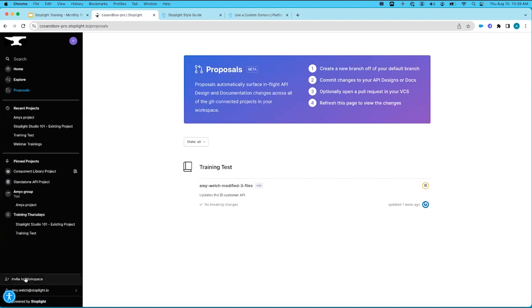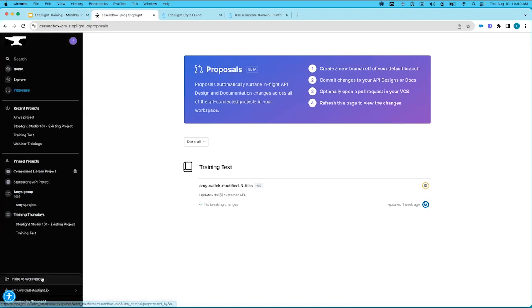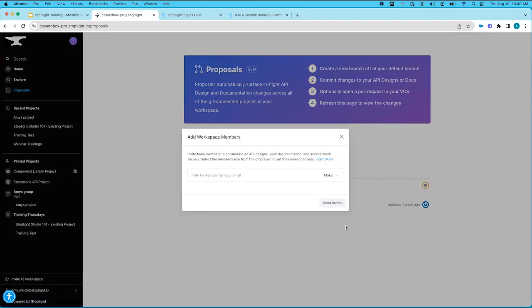Finally, at the bottom of the project sidebar is Invite to Workspace, the same invite feature we saw in the members tab. Similar to the plus button for creating a new project, this is a quick access way to invite members to your workspace right from the sidebar.